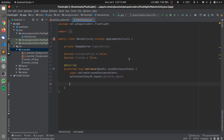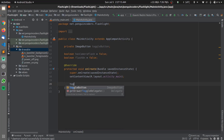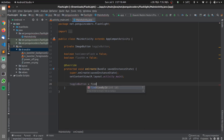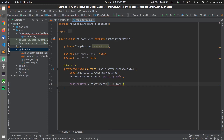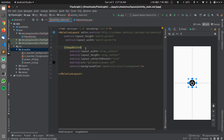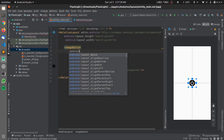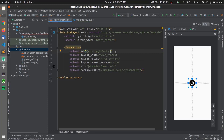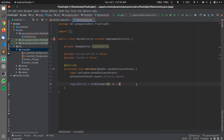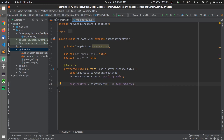In the onCreate function we need to define the toggleButton using findViewById(R.id.toggle_button). For this we need to define an android:id attribute on the ImageButton in the XML — I'll be creating a new ID called toggle_button. So R.id.toggle_button will refer to the ImageButton we created in activity_main.xml.